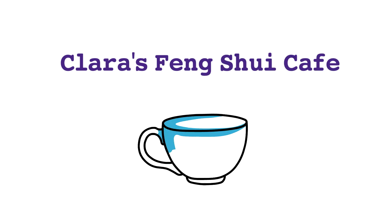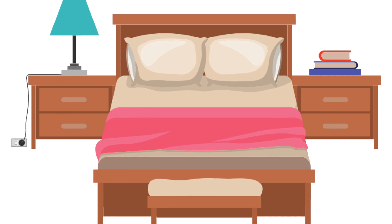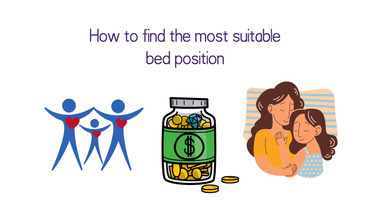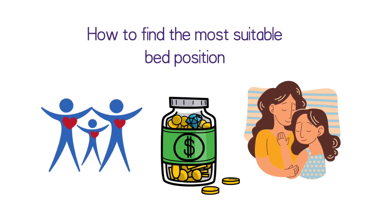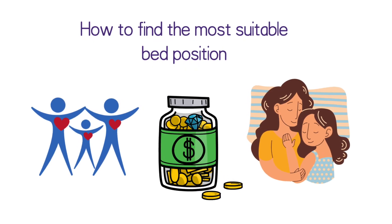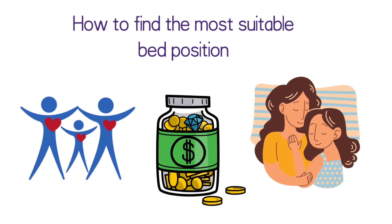Hi everyone, welcome to Clara's Feng Shui Cafe. In this video I'll show you how to find the most suitable bed position that can enhance your health, wealth, and relationships.